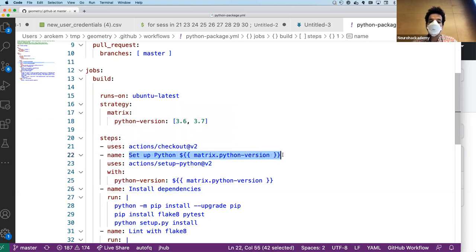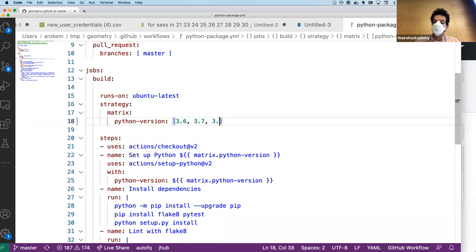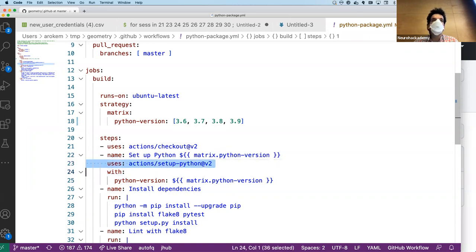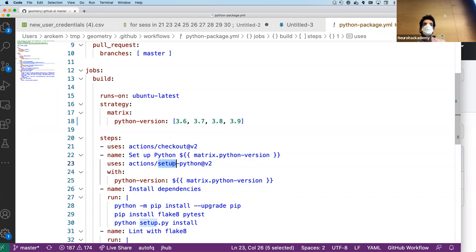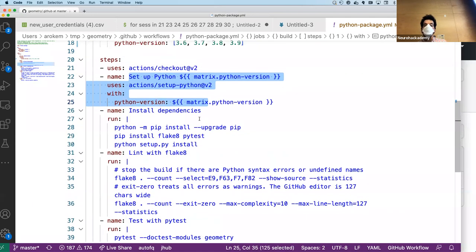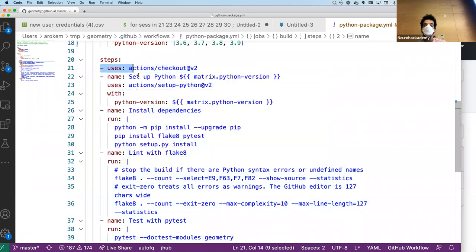There'll be a step called 'setup Python' and it'll run twice — once for 3.6 and once for 3.7. It uses other actions that other people have defined. There's an action called 'setup-python' and we're using that here. It checks out the repository up front, sets up Python, and then there are more freeform steps. This 'actions/setup-python@v2' is a particular action that somebody else defined — presumably someone at GitHub — and it has a Docker container feel to it in terms of the naming.